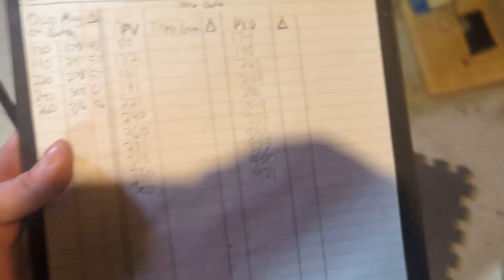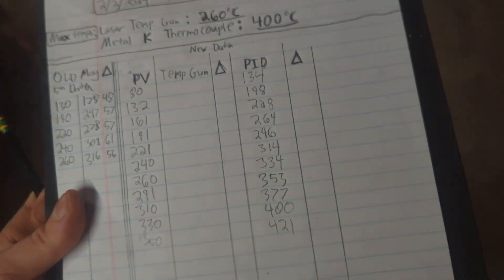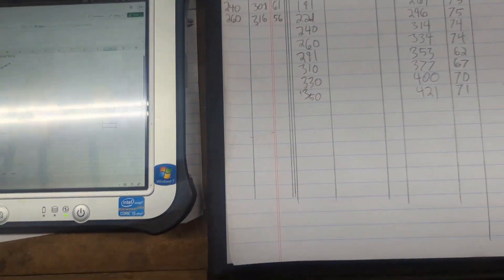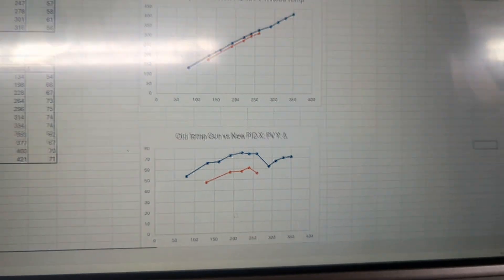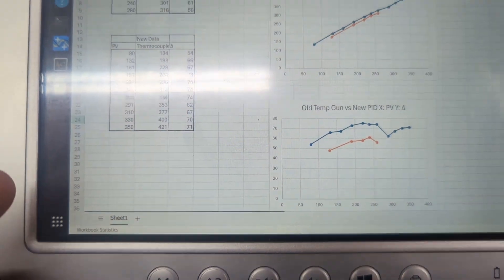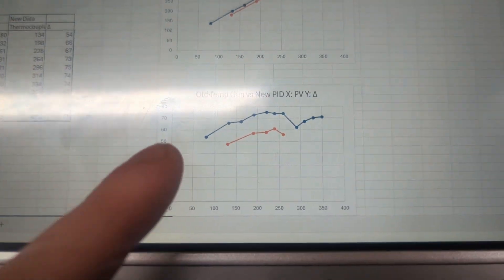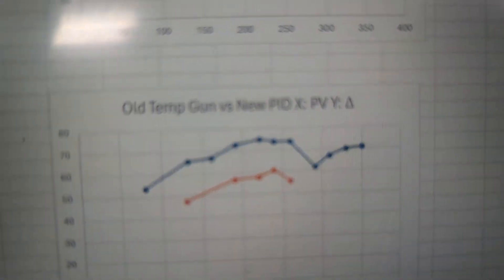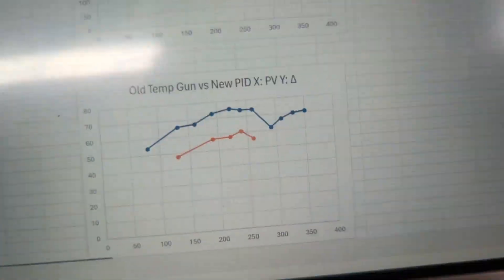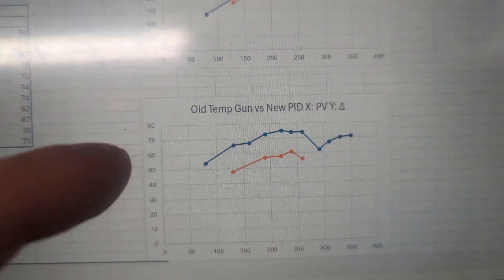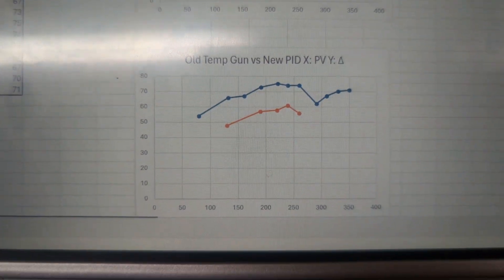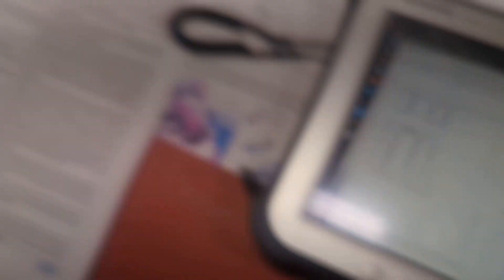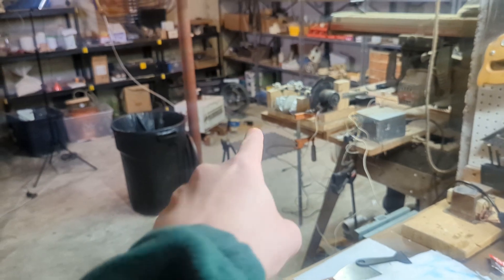Tomorrow I will analyze this data and we'll see what we get. All right, it is the next day. I ran the data through some Excel sheets and yeah, I mean what we get here - the most important graph is right here. And that is, the X is the just the PV value, the process value or the set value.